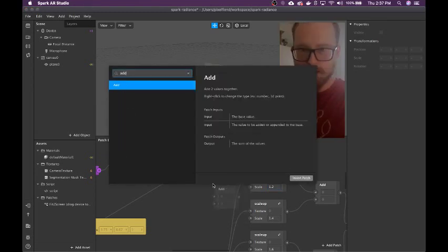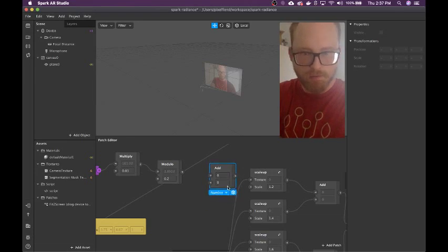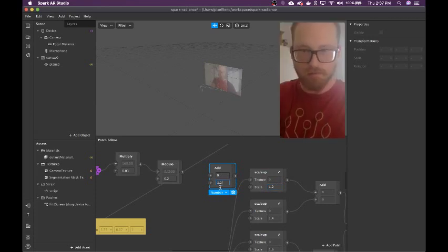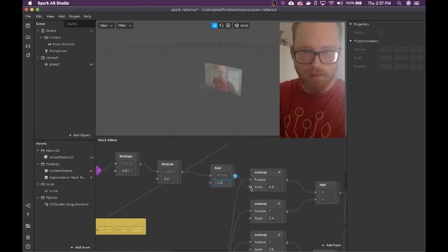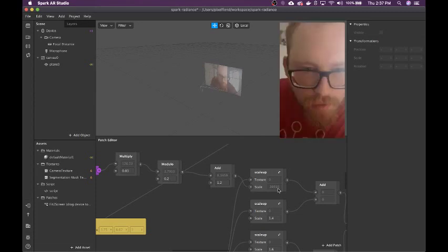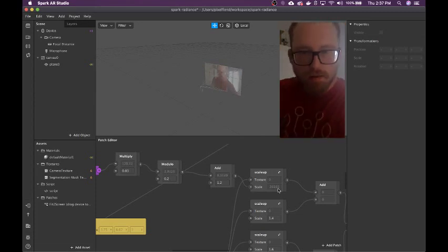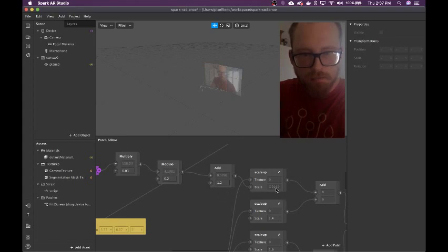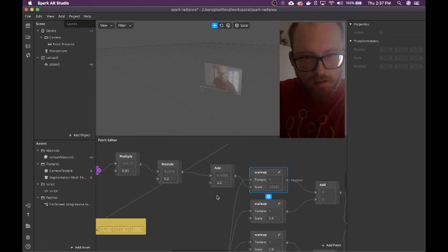That's just going to be a lot of add nodes. Instead of having the base number live here, it's just going to live in this add patch, and then pass that into the scale. Why is it 0.3? 0.2? Maybe this just isn't displaying correctly, I don't know.